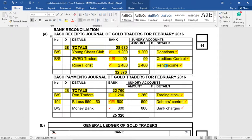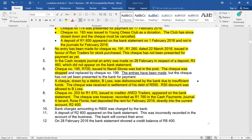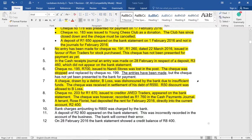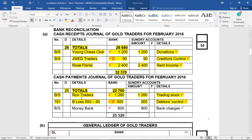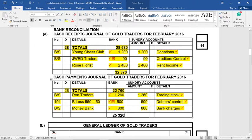Going back to the adjustments, we can see number 10: bank charges amounting to 800 Rand were charged by the bank. Simple adjustment — this means we have to update our CPJ. Bank statement, MoneyBank — the name of our bank — 800, 800, and bank charges being the account. At this stage, bank is finished in the CPJ, so we can total it as 25,320.